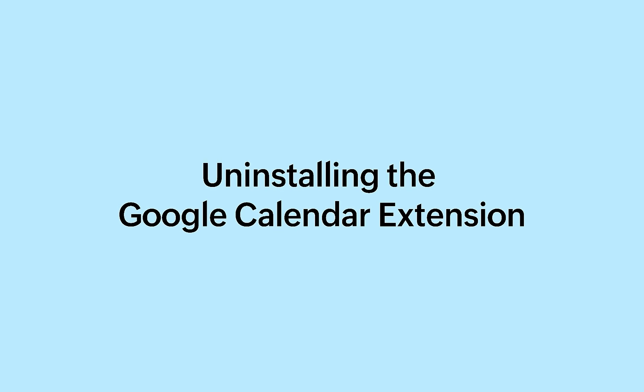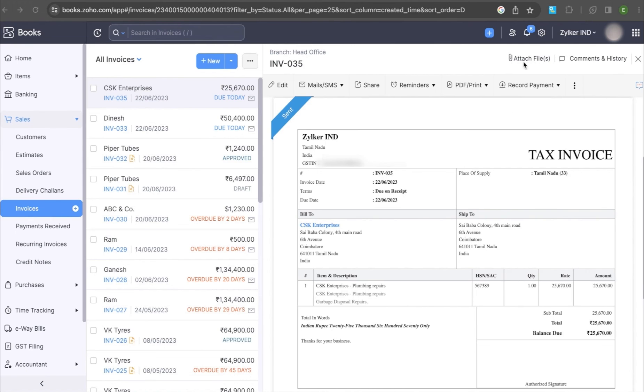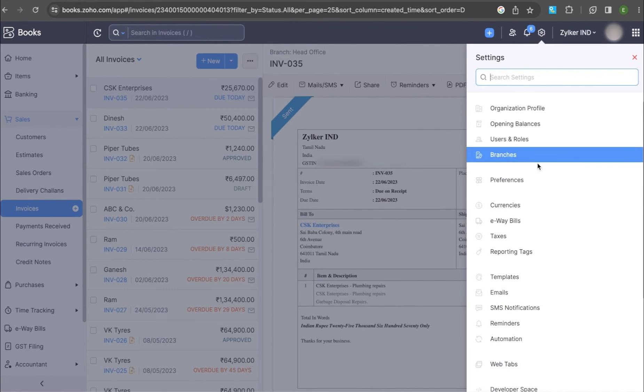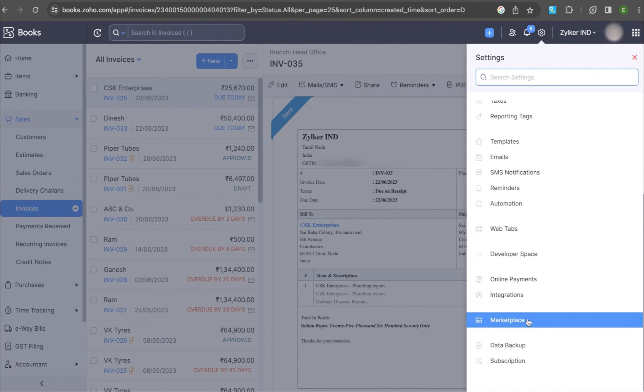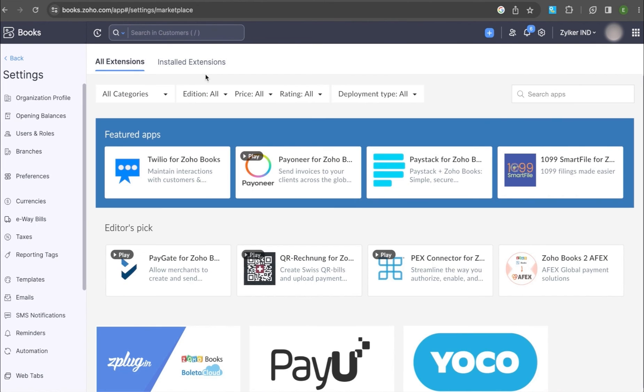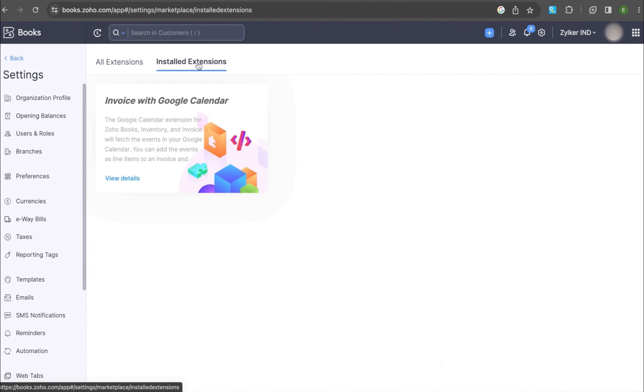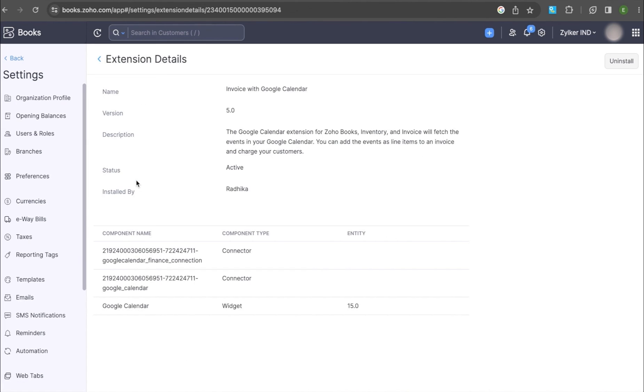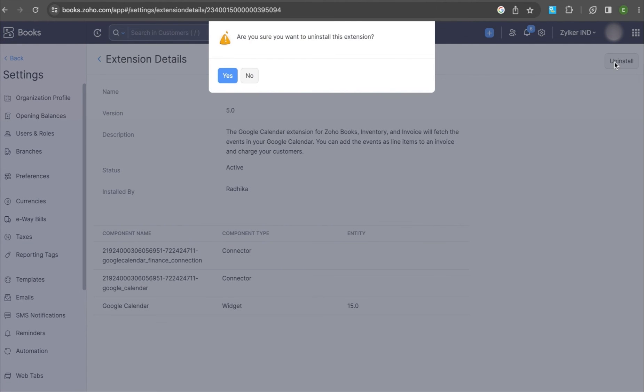If you wish to uninstall the Google Calendar extension, go to Settings and select Marketplace. Switch to the Installed Extensions tab and click View Details in the Invoice with Google Calendar Card. Click Uninstall in the top right corner.